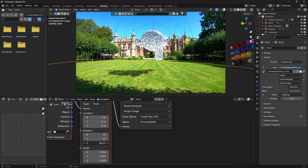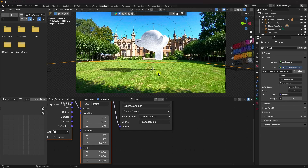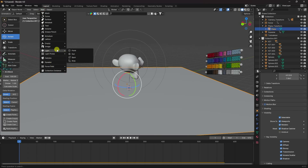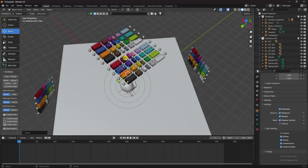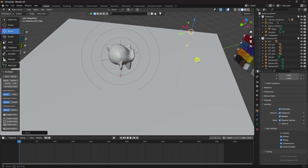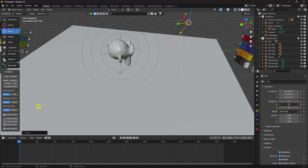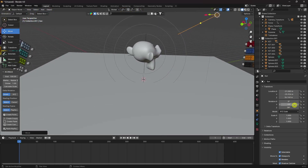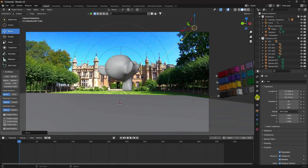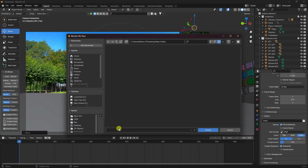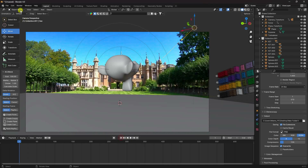Close the compositor and adjust the shadow position. Press 0 for camera view and check the shadow direction. Go to World, press Ctrl+T to add a Texture Coordinate and Mapping node, then rotate the HDRI mapping to match the shadow in the video clip. Add a Sun Light, go to the top view with 7, then switch to camera view. Adjust the sun's position and rotation to match the shadow. Go to Output settings and set up a JPEG render sequence with your chosen file name.